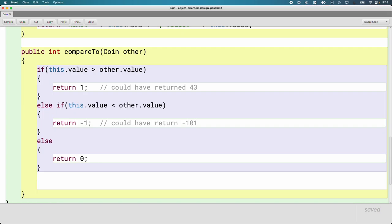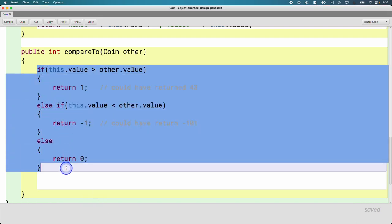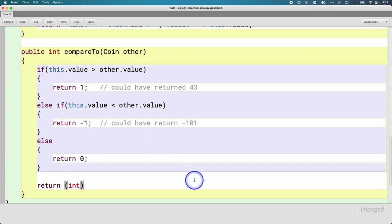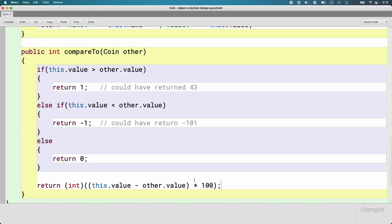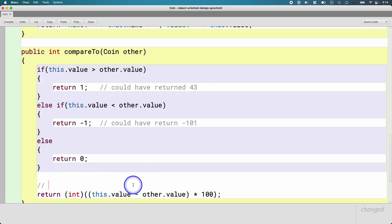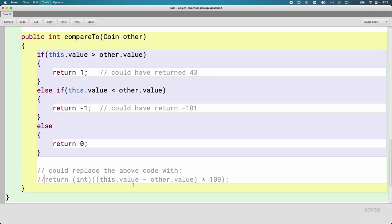The reason compareTo just wants an integer greater than or less than zero is that it lets us write more flexible code. We could replace all of that with a single line: subtract this.value from other.value, multiply by 100, and cast to an int. If this.value is greater, that always results in a positive integer; if less, a negative integer. Being able to write more efficient code like this is why compareTo has the behavior it has. I'll leave it in our notes but comment it out so everything compiles.